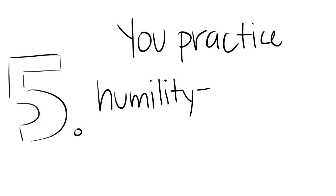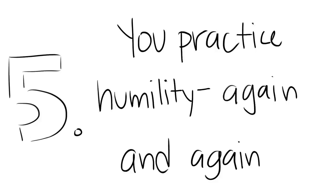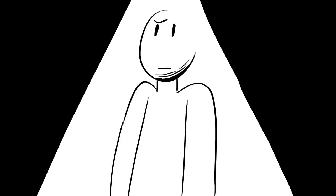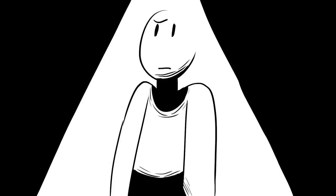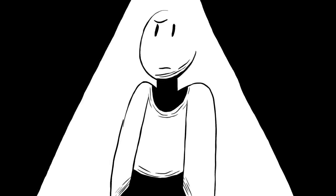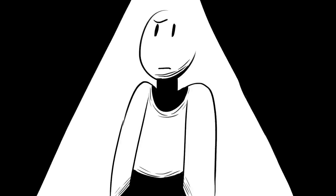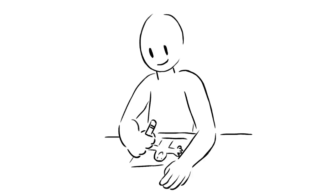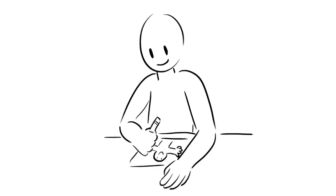You practice humility, again and again. You don't focus on your achievements or constantly want to prove yourself to others by finding opportunities to be in the spotlight. Instead, you just want to get better, not for an audience but for yourself.